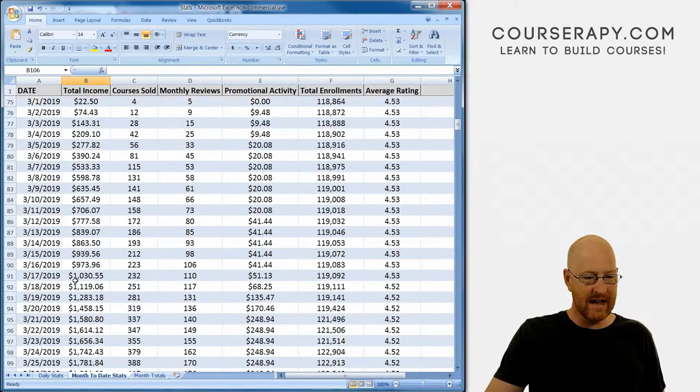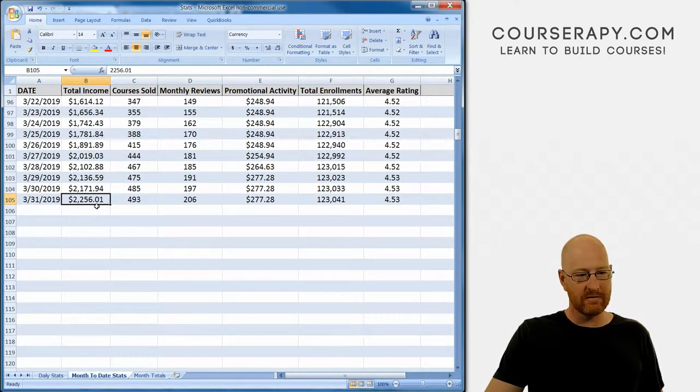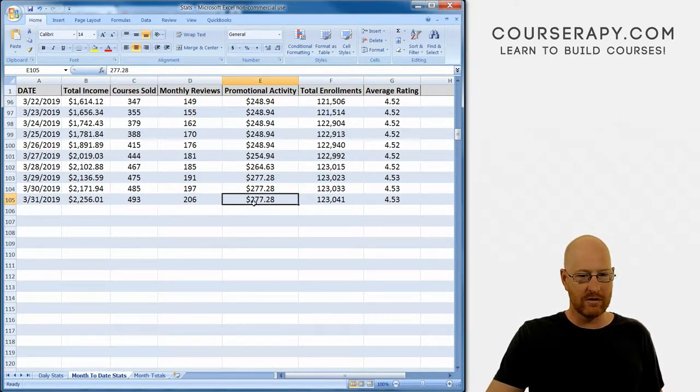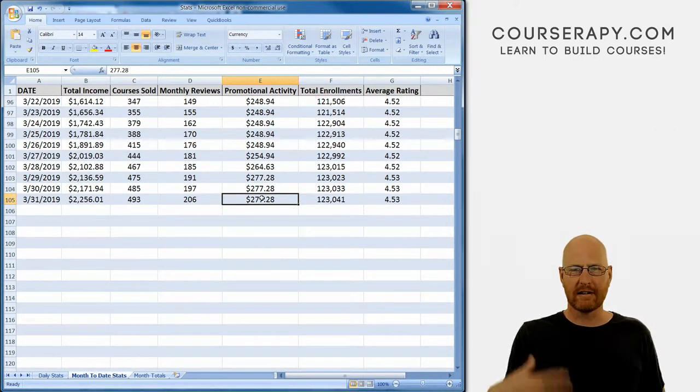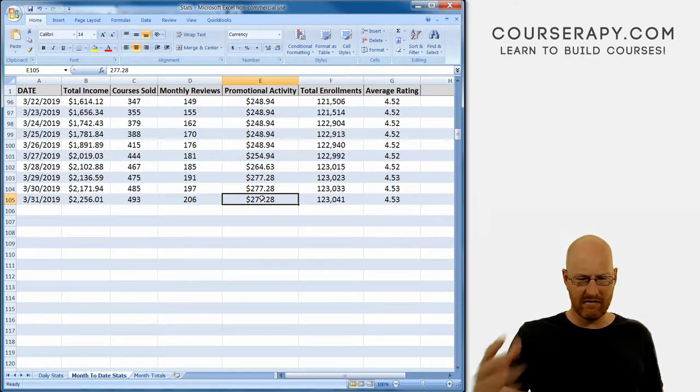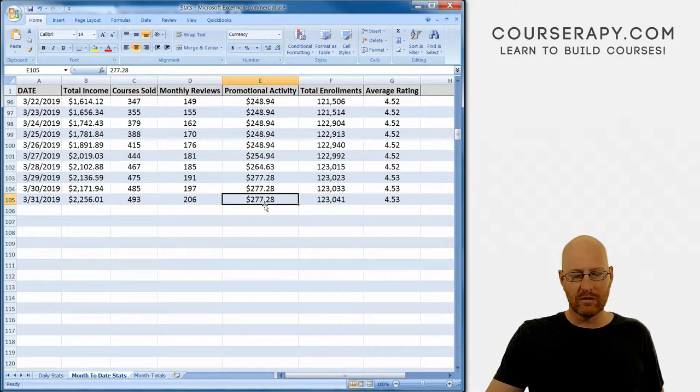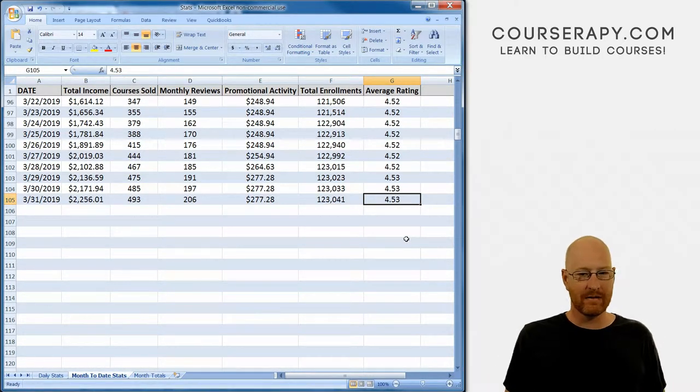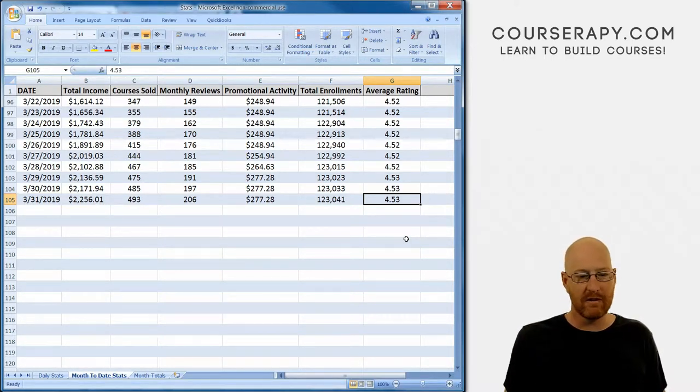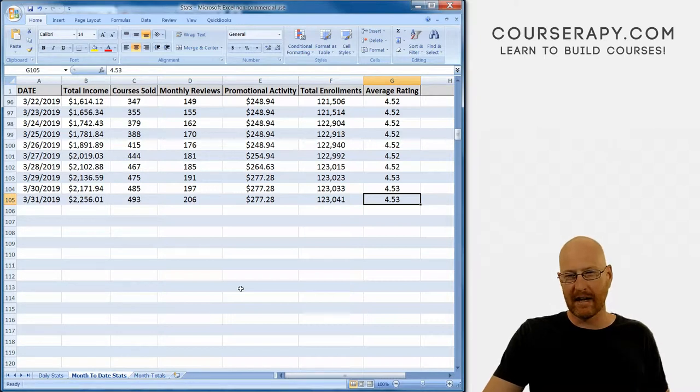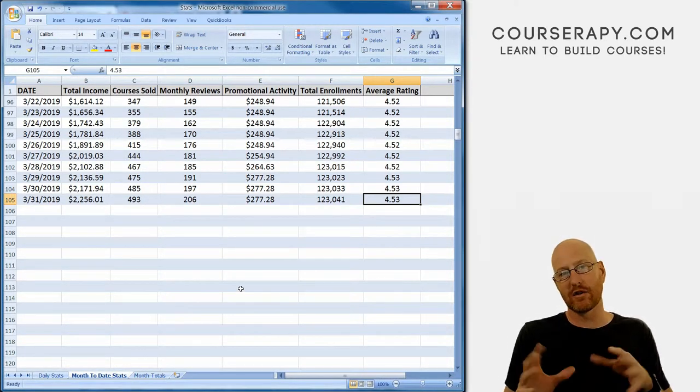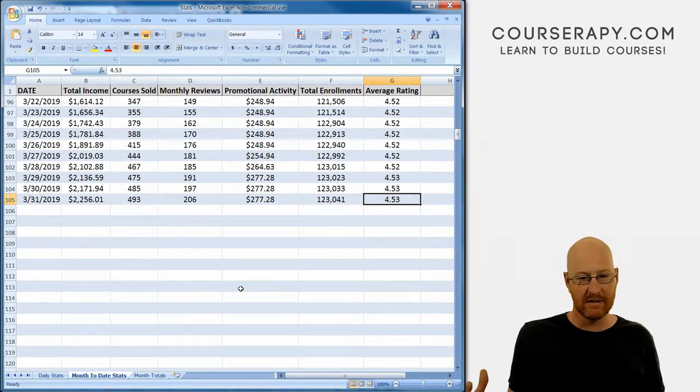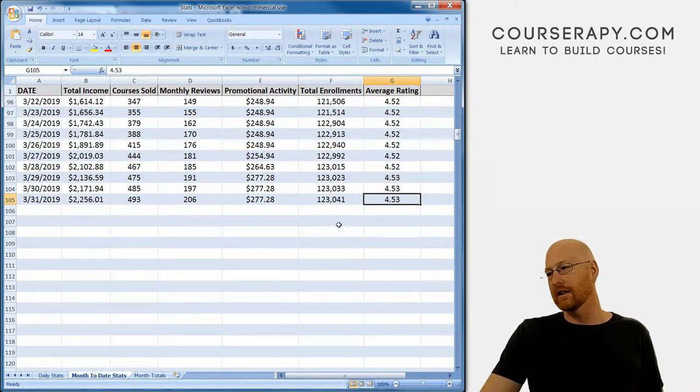So month to date, we'll just take a look at the end of the month here. $2,256, not too bad for a March. 493 courses sold, 206 reviews. Promotional activity did bop up. Somebody clicked a YouTube link of mine with a coupon code and I made 11 bucks, so went up to $277.28 for the month. Total enrollments ended at 12,341. And my average rating bopped up just a little bit to 4.53, which is nice to see. Now in a couple of days, we'll look at the month in review in detail, but in more detail in a few days because the numbers aren't fixed yet until Udemy for business comes in.